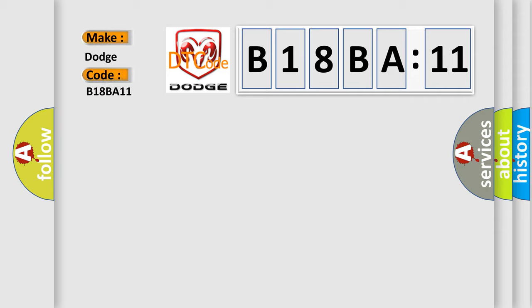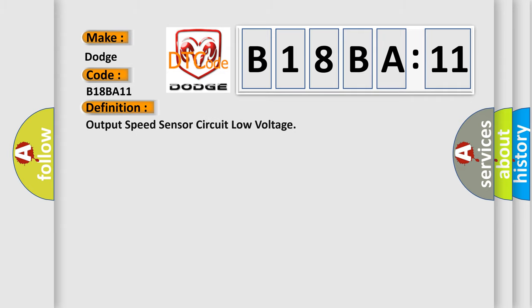Dodge car manufacturers. The basic definition is output speed sensor circuit low voltage.